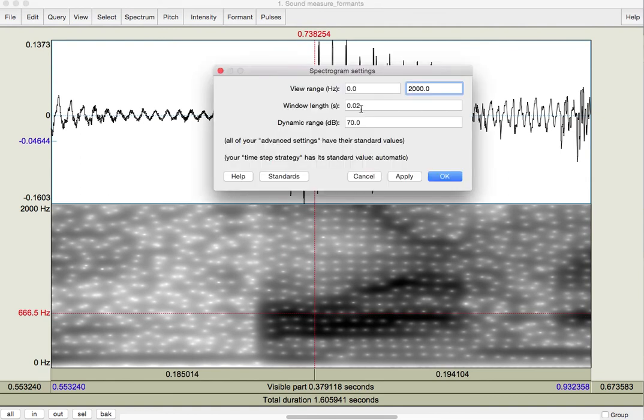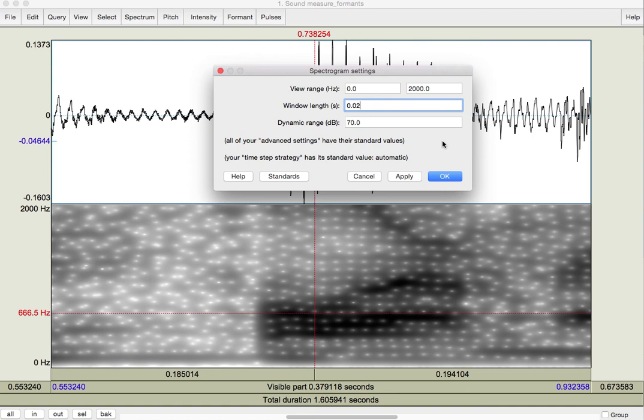Another thing you can do is change the window length. Now, we may or may not get into the fine details of what window length is and why it has the effects that it does on the spectrogram. But, you'll notice if I change this to a shorter period, so from 0.02 to 0.01 seconds, the spectrogram starts to look different.